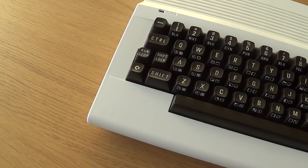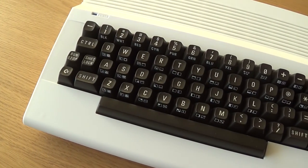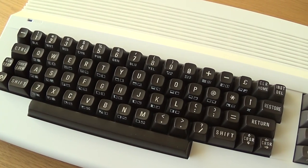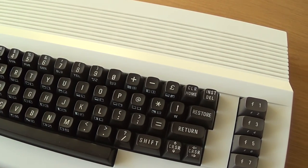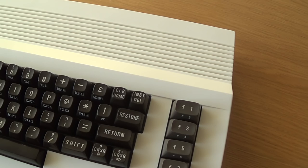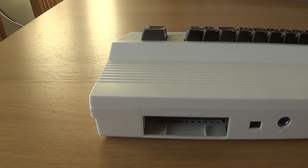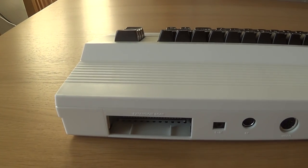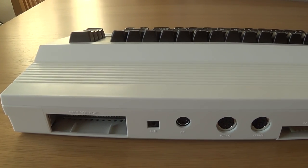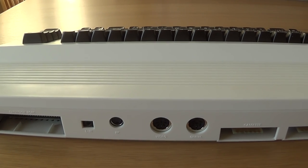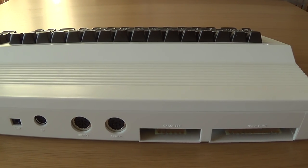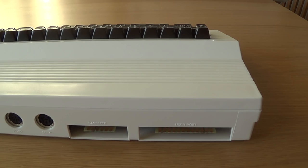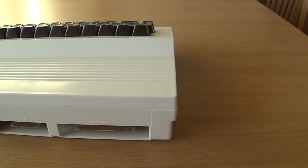I've decided to change the case that my Komodo 64 is in from this nice white case to a transparent case, and I'm just now showing you what the white case looks like. It looks pretty nice, and the dark keyboard complements the white case very well.